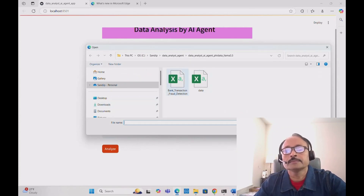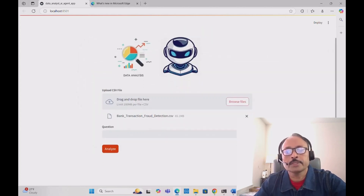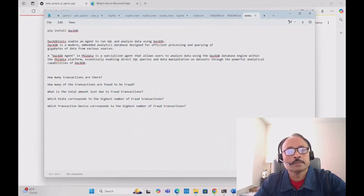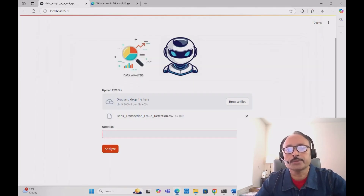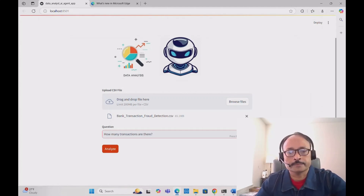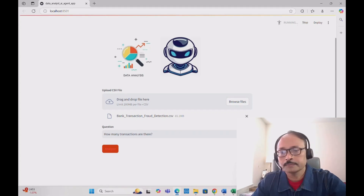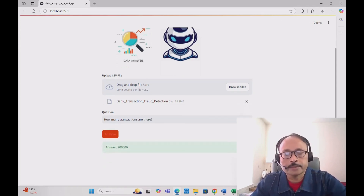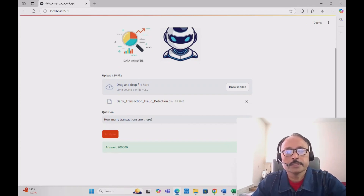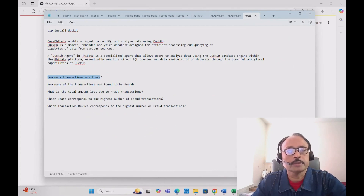First, we upload the bank transaction fraud detection CSV file. Then I ask the question: 'How many transactions are there?' and click Analyze. After a moment, the agent answers correctly — 200,000 total transactions, which is 2 lakh. I have already verified all the answers.